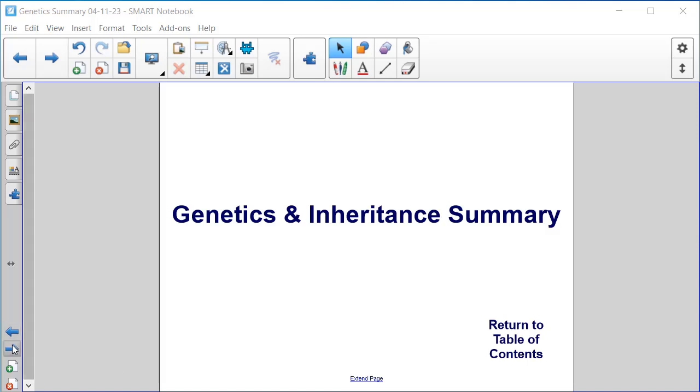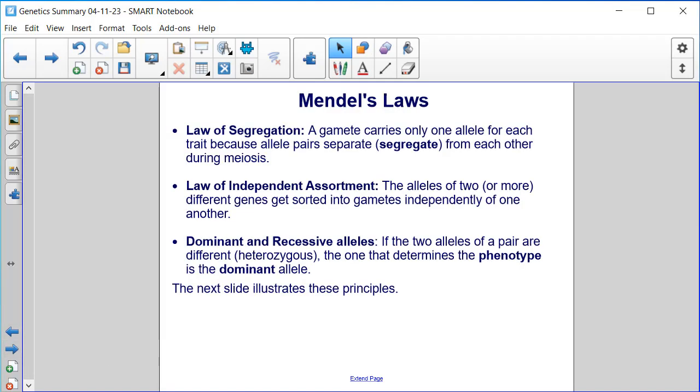Genetics and Inheritance Summary. Mendel's Laws.